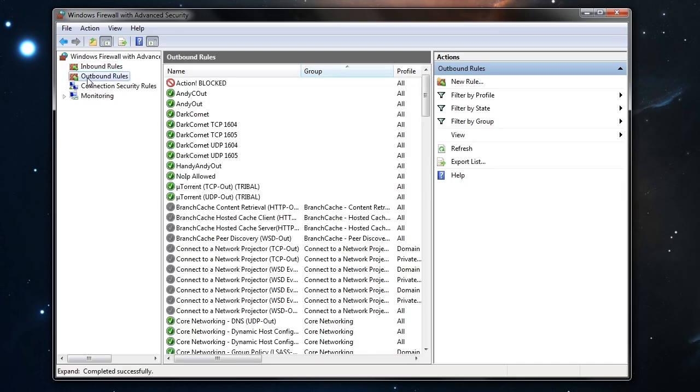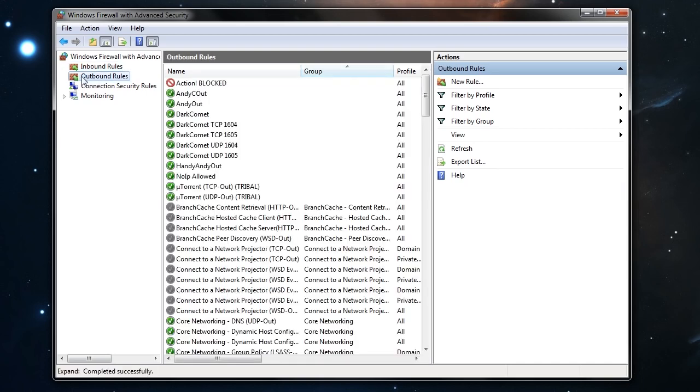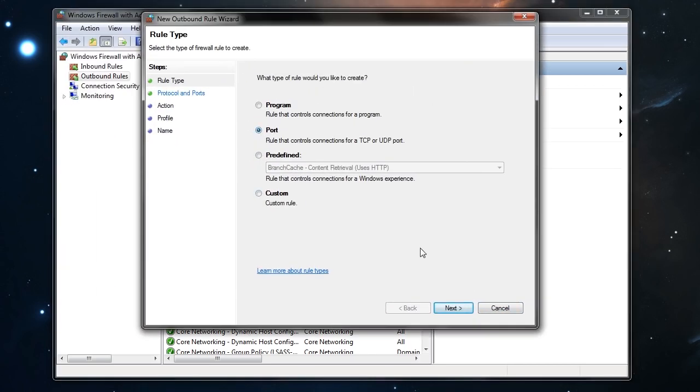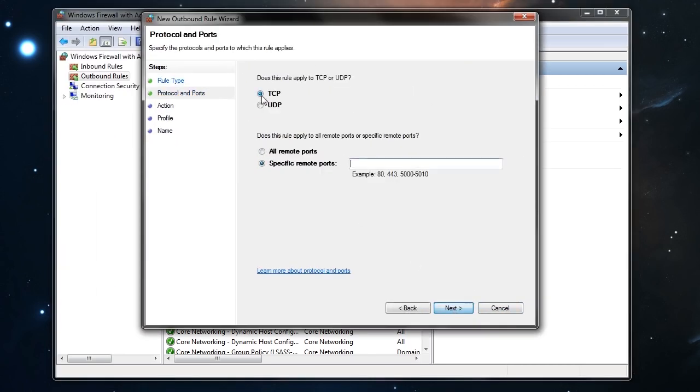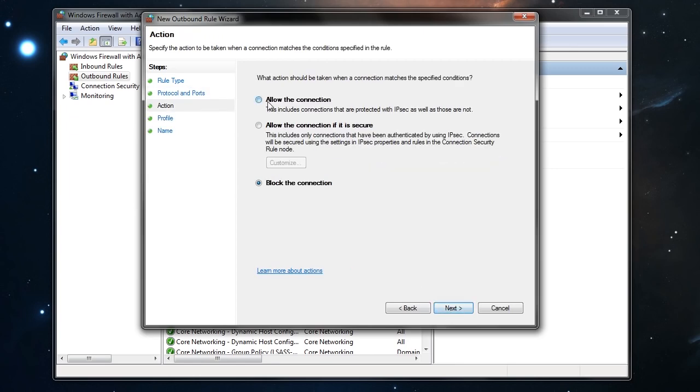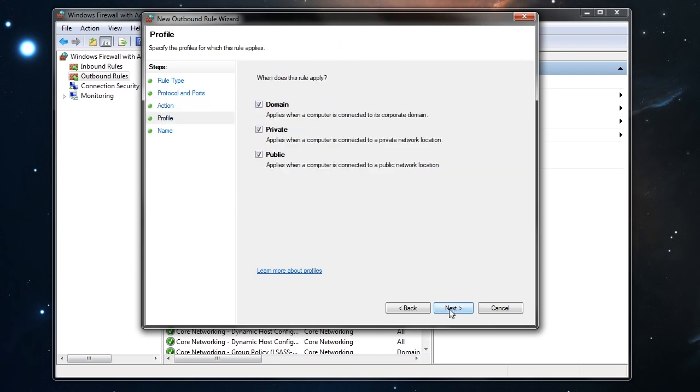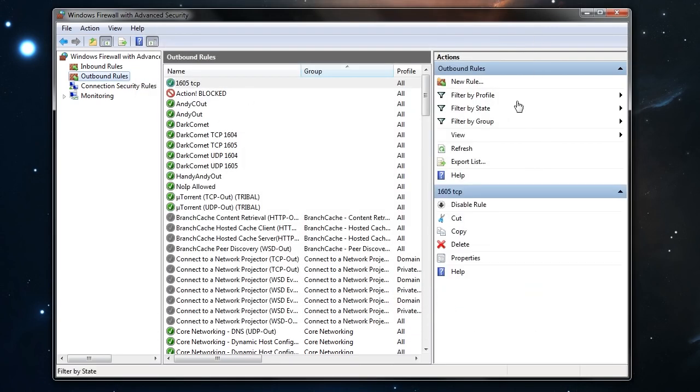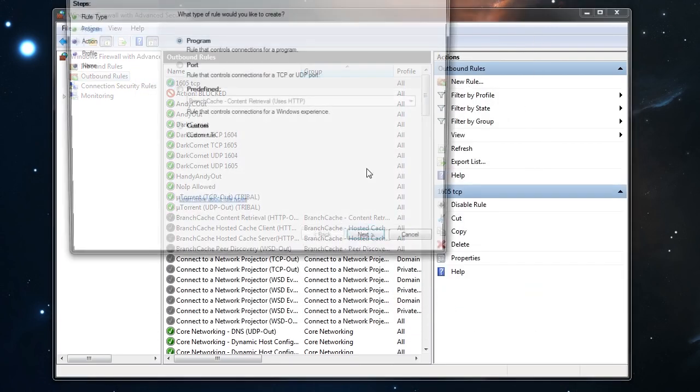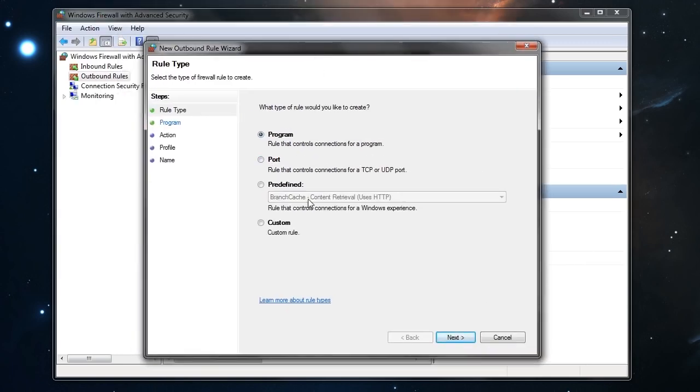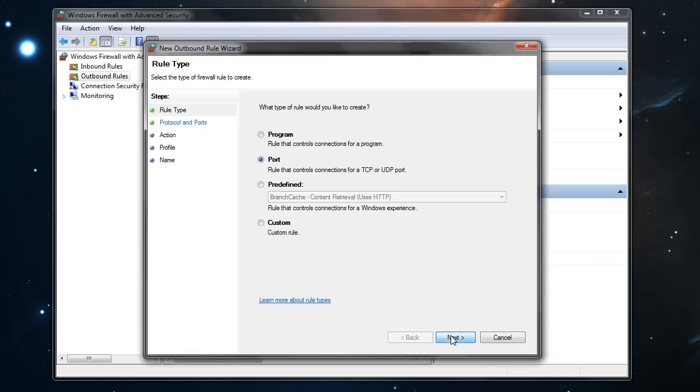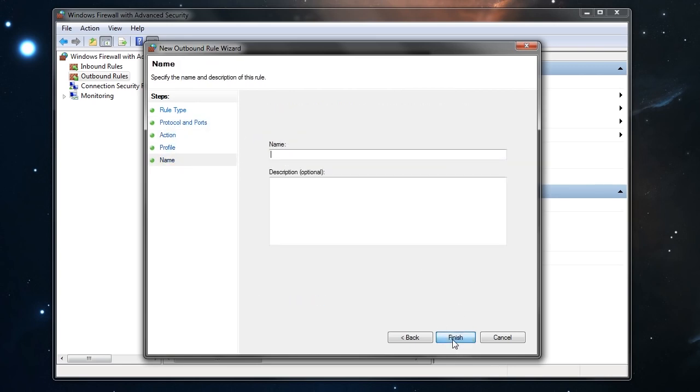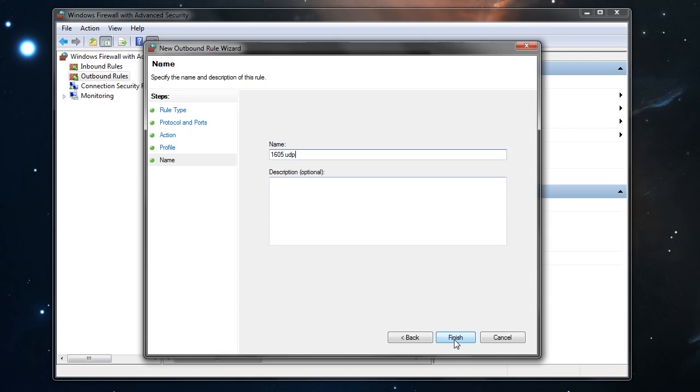And now do the same thing on the outbound rules here. New rule. Port. TCP. 1605. Allow connection. Next. 1605 TCP. Finish. And again, port. UDP. 1605. Allow. Next. 1605 UDP. Alright.